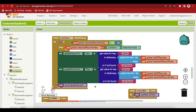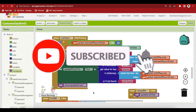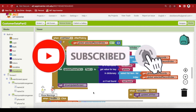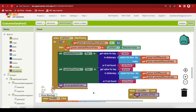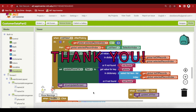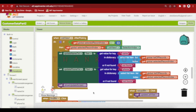That's it for this tutorial on searching, updating, and deleting a particular record that the user picks from the list view. If you haven't subscribed to the channel, please do so you don't miss any future content. Thank you for watching — have a good day and goodbye.